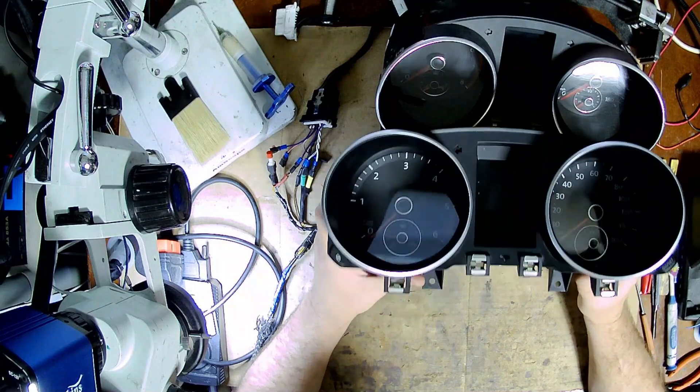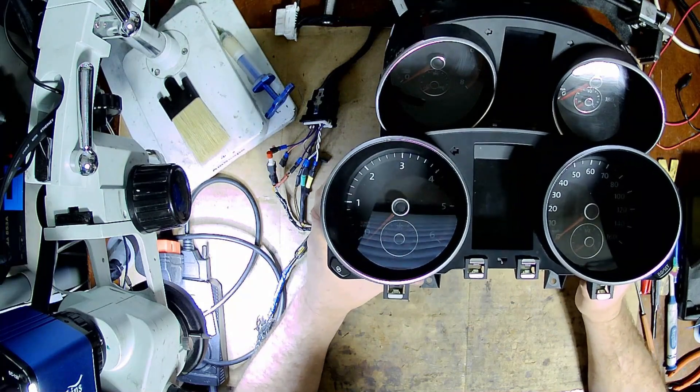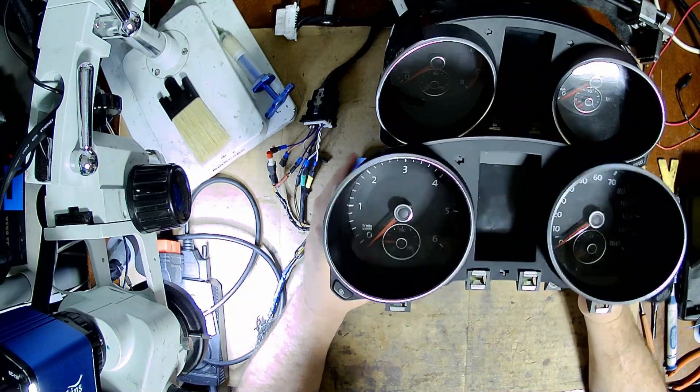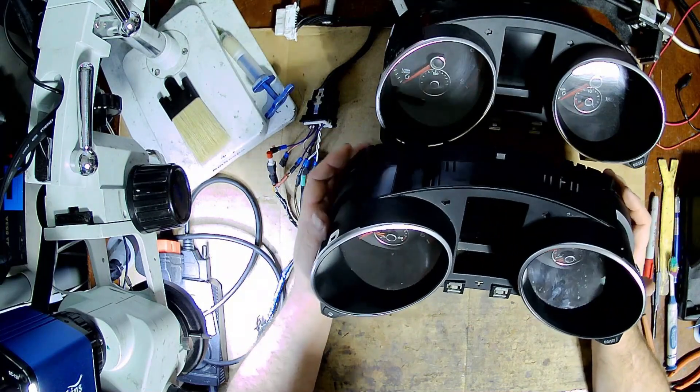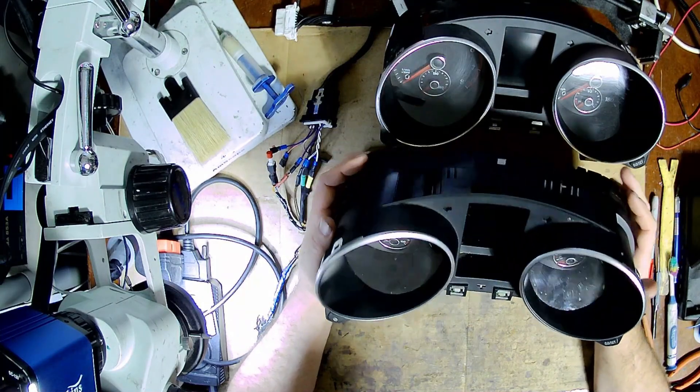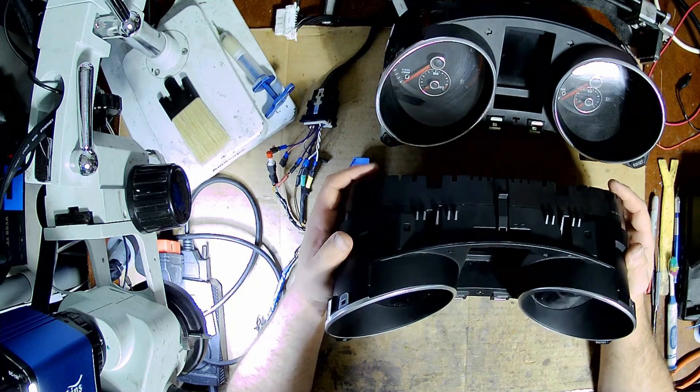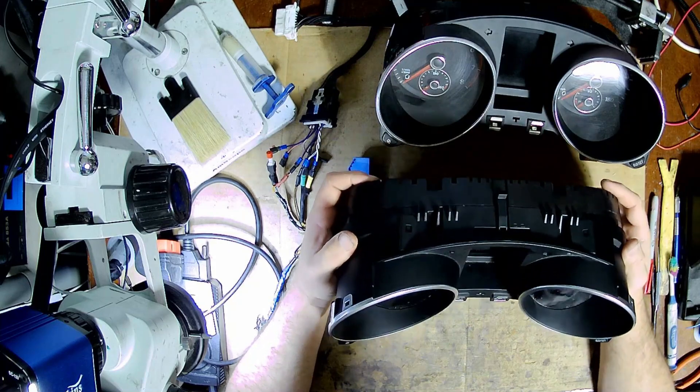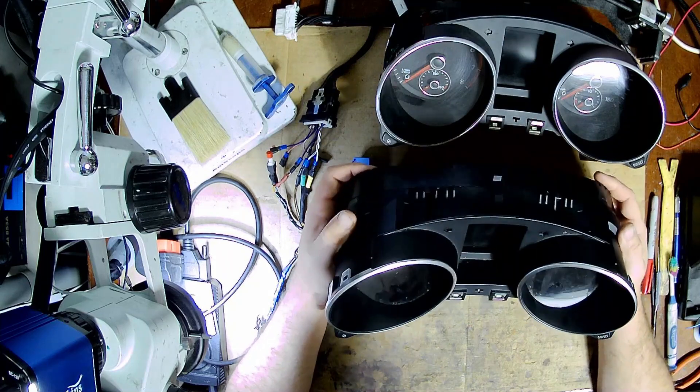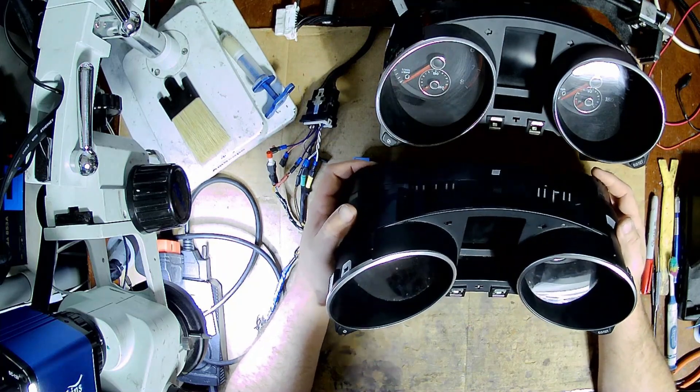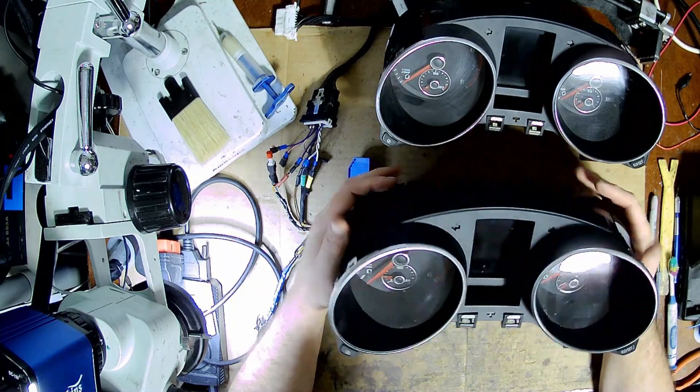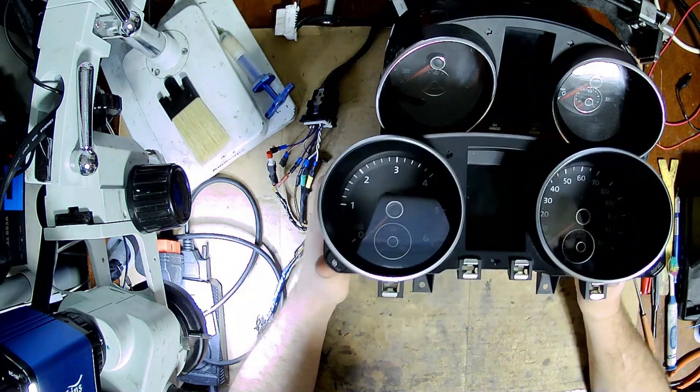This is a NEC cluster with a 24C64 in it. And I read the EEPROM, I put it into service mode, put the cluster back.